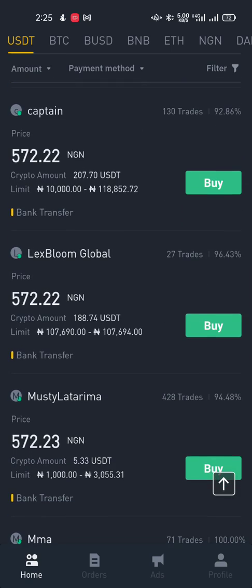My ad is still on the main page. So all you have to do from this point on is wait for a buyer to come through.